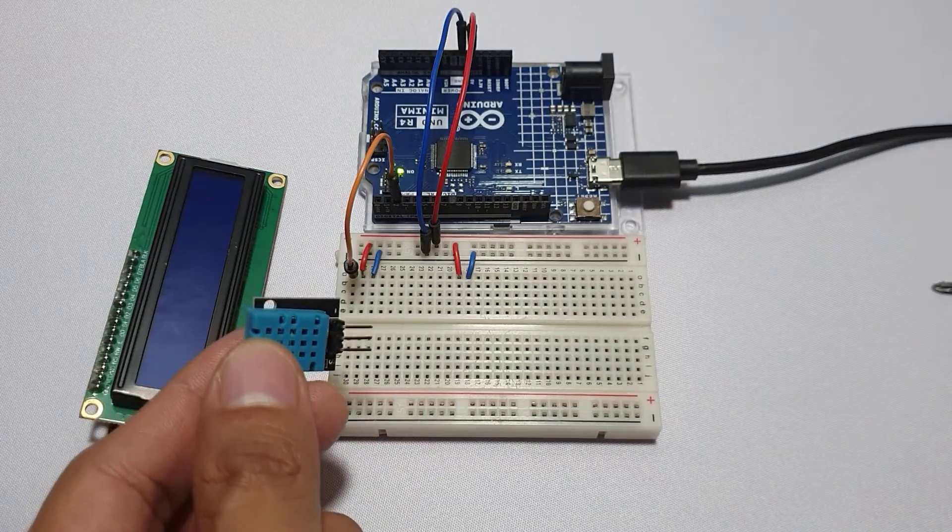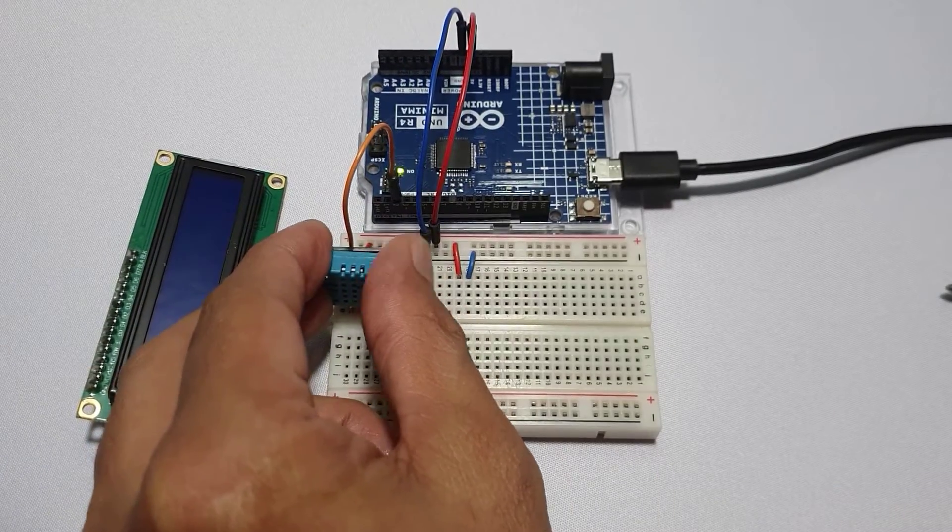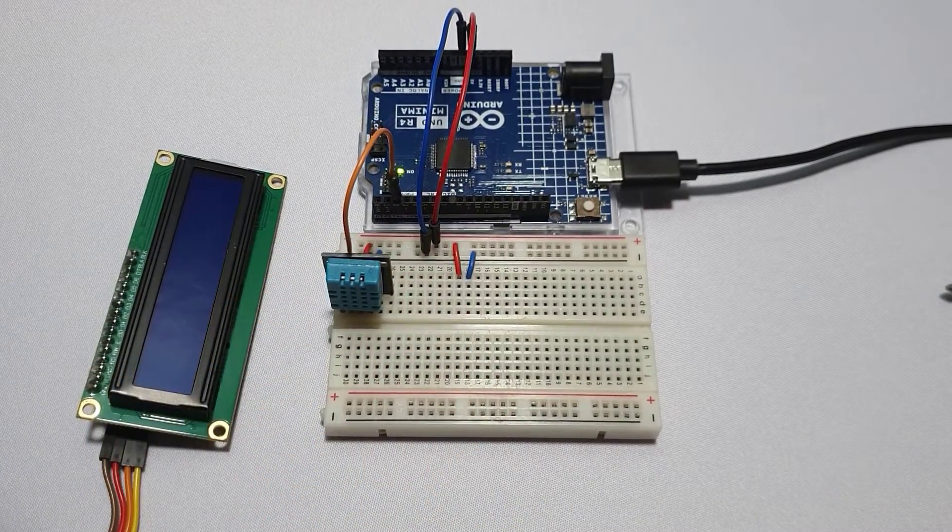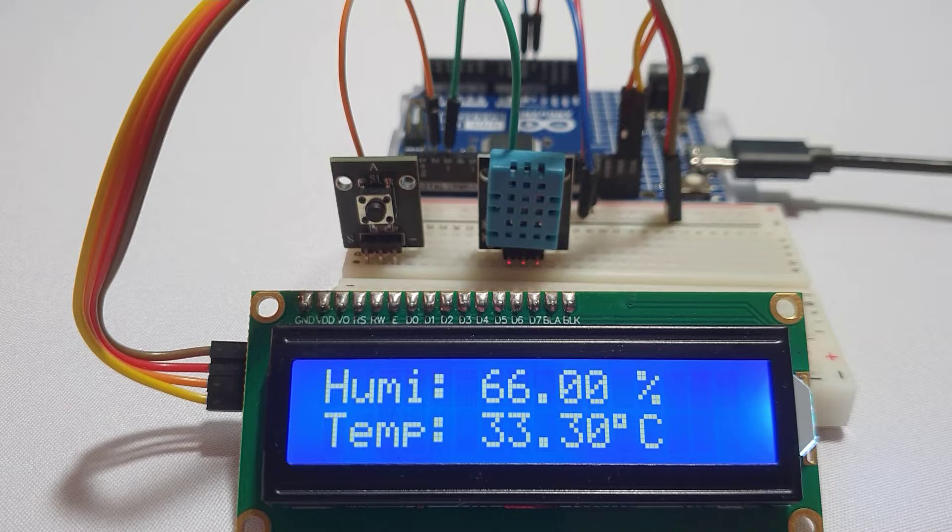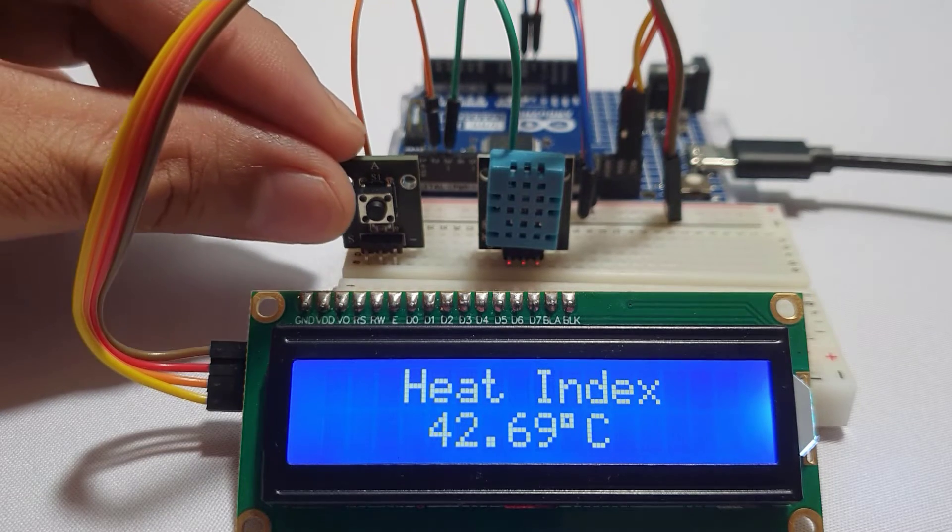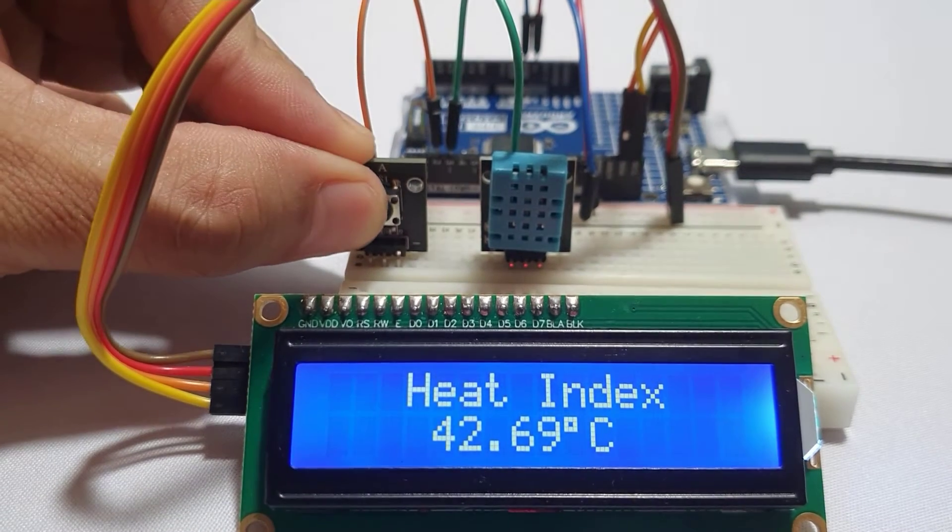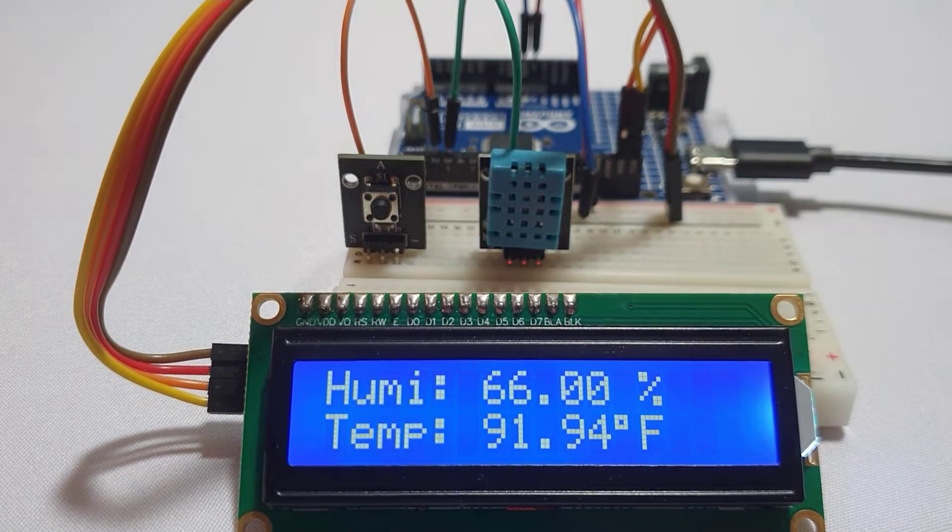In today's lesson, I'll guide you through connecting a DHT11 sensor to your Arduino Uno R4. I'll then show you how to read temperature, humidity, and even heat index before displaying it all on an I2C LCD 1602 display.